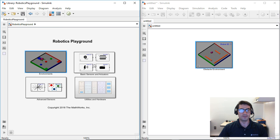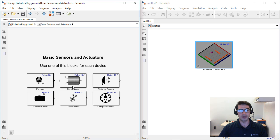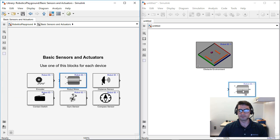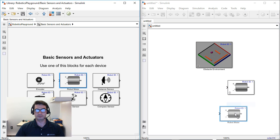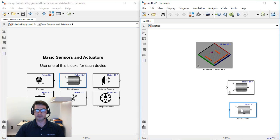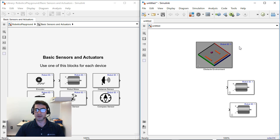Then we're going to go to the basic sensors and actuators, double click and then we're going to drag two of the robot motors.